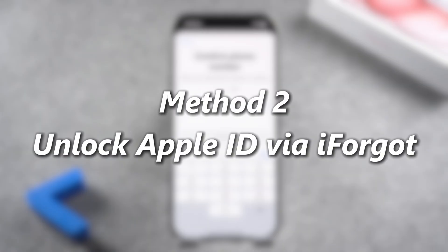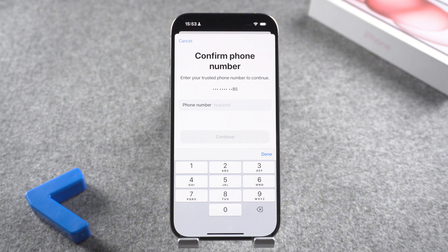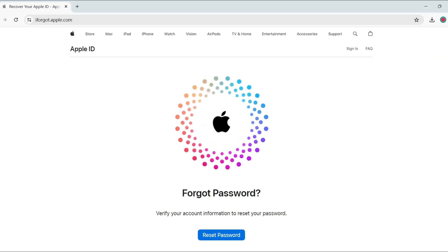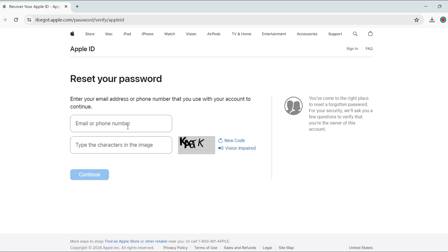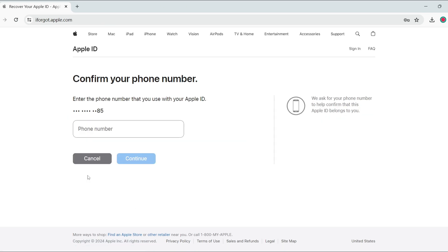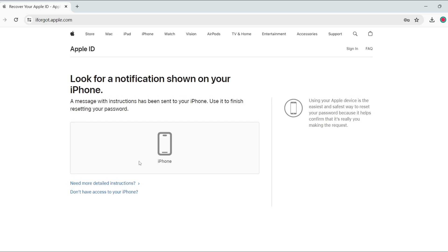Method 2: Unlock Apple ID via iForgot. If you have a computer, you can use Apple's official method to unlock your phone. Visit iForgot on the website. Enter your Apple ID or phone number for account verification. When the operation is completed, Apple will send a notification to all the Apple devices where you are signed in with your Apple ID. Tap on Allow in the prompt on one of your devices and you will be able to unlock your ID.